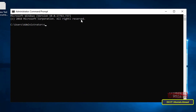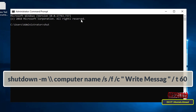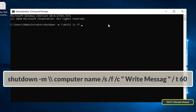After opening the Command Prompt window, type the command that appears on the screen — I will leave the command in the video description. Change the computer name in the command so it executes correctly. If you want to restart, write /r instead of /s, because /s will shut down the computer. Then complete the command as it appears on the screen.